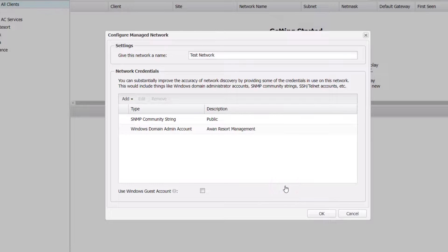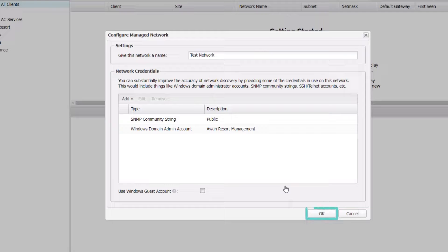Repeat the previous steps to add additional credentials where required, and click OK to confirm.